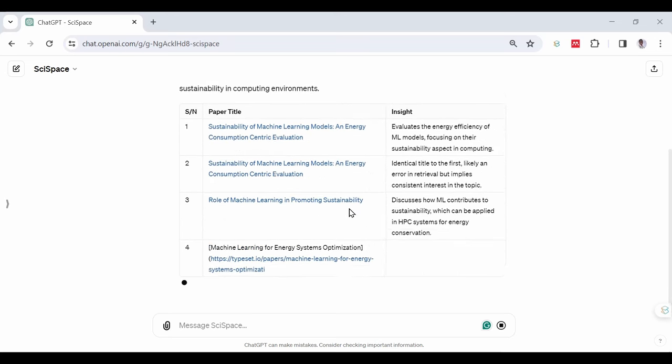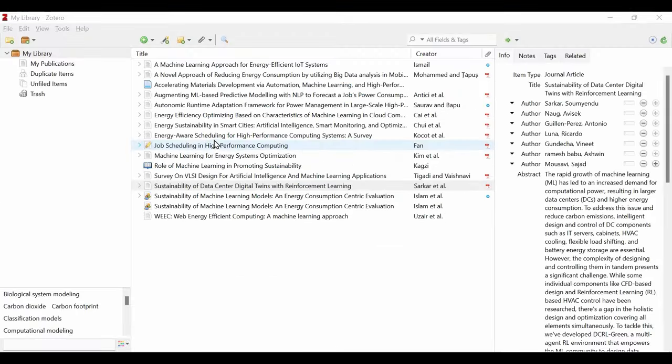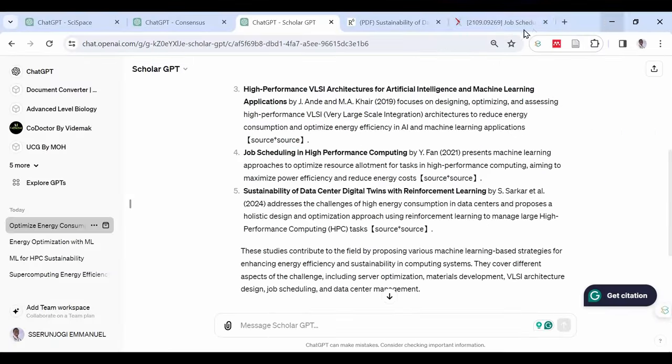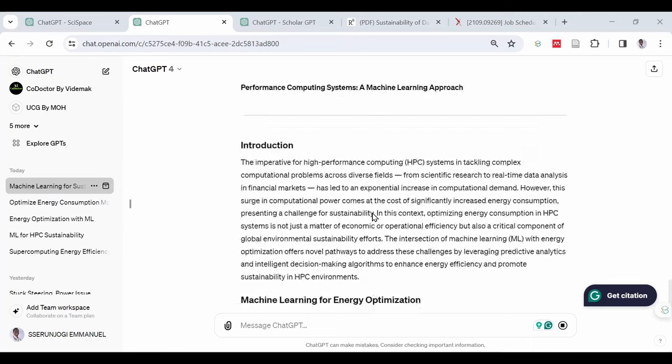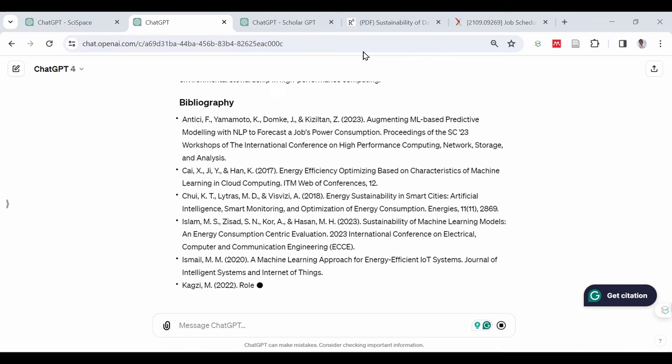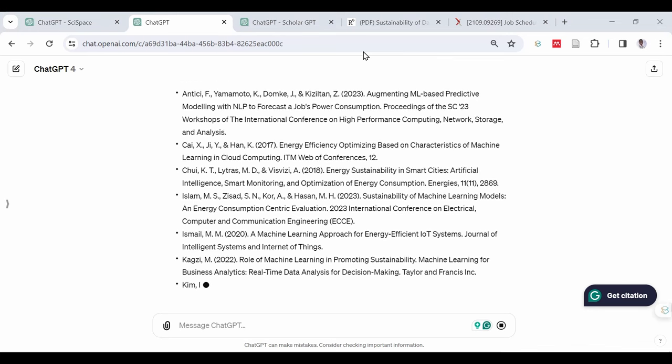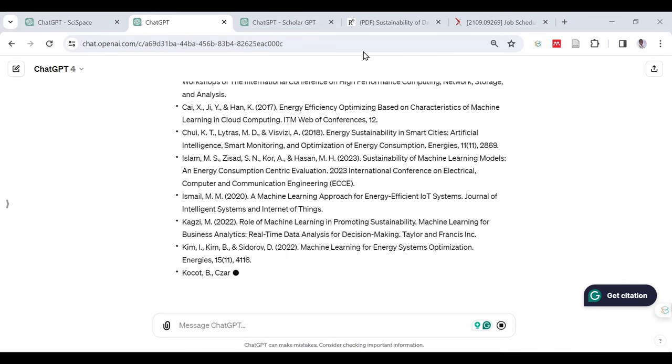You can see that I later downloaded all the citations into Zotero and then had to feed them back into ChatGPT to write my literature review while citing these sources. Later we shall clean this for plagiarism and also bypass any AI detector on Earth. This means you can have your research done in a very short time.